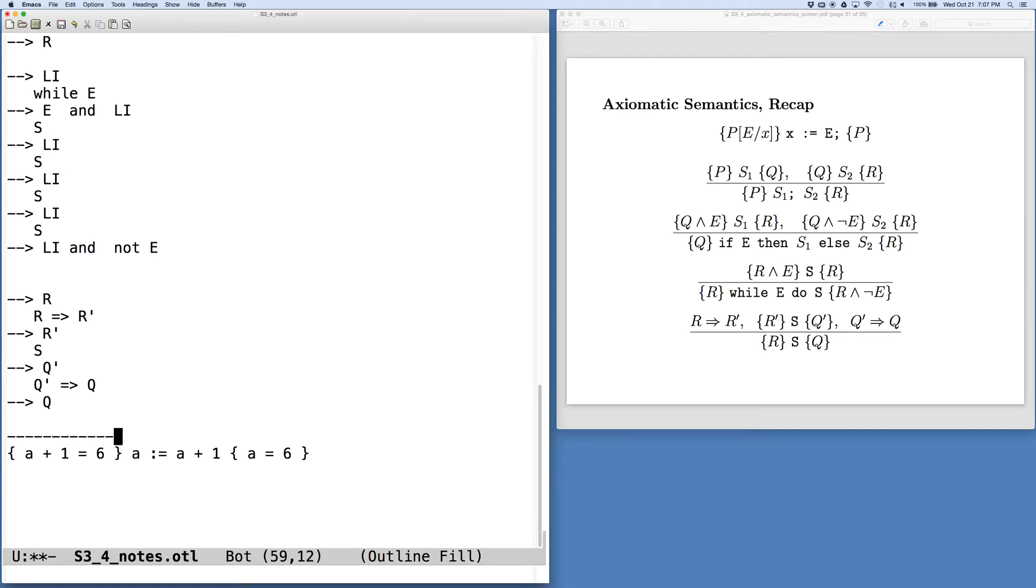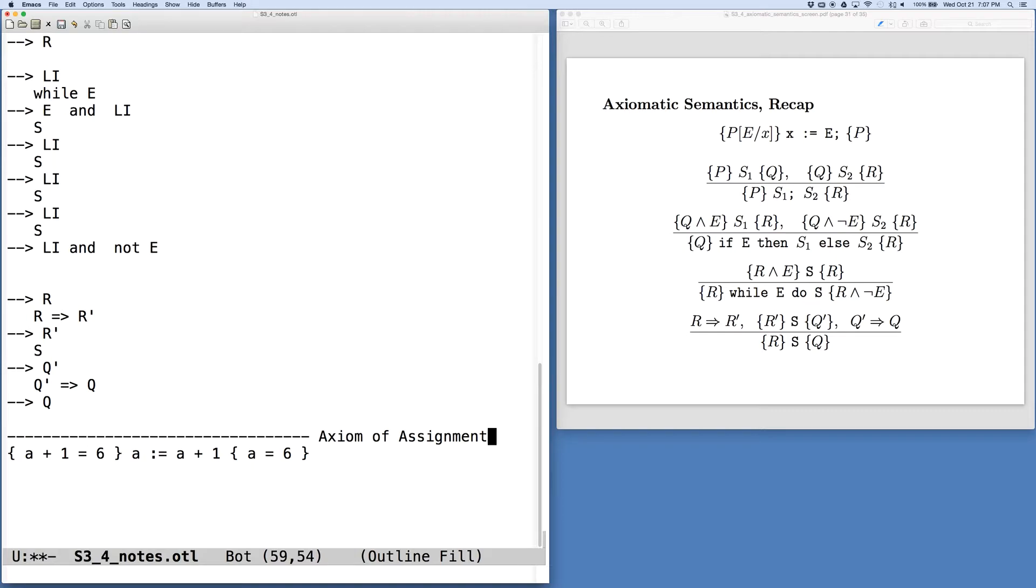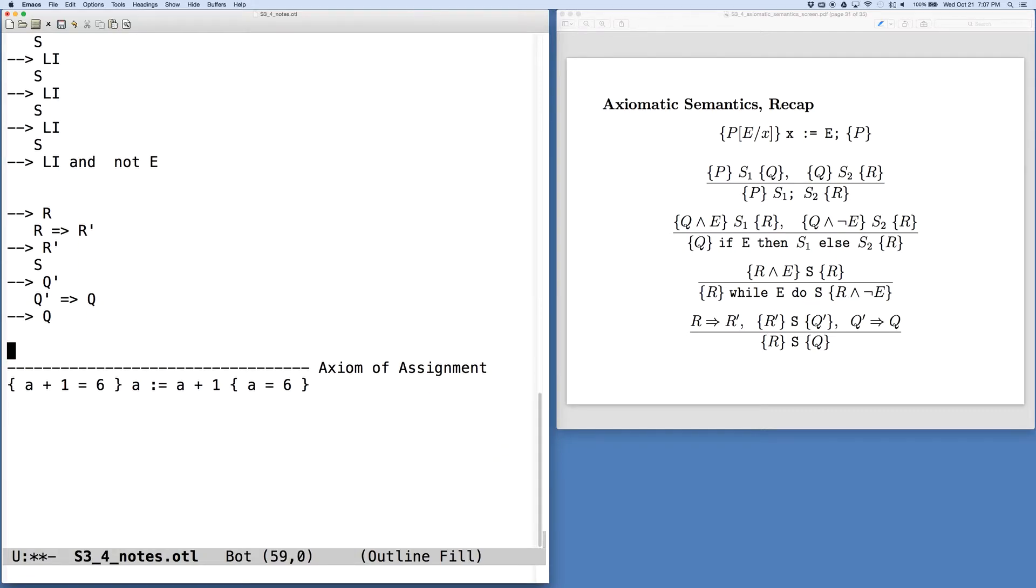So our proof here is essentially just an application of the axiom of assignment. And we would note that that's the rule that we used. Next to the bar, writing the rule that is used is useful for people reading your proofs to understand them. So that's our first one.